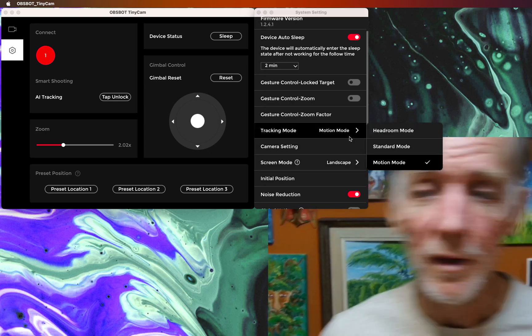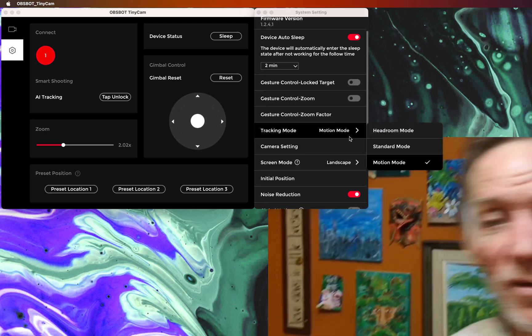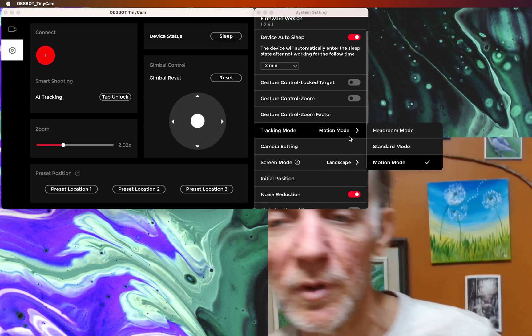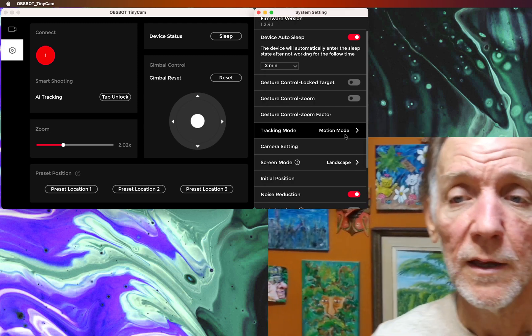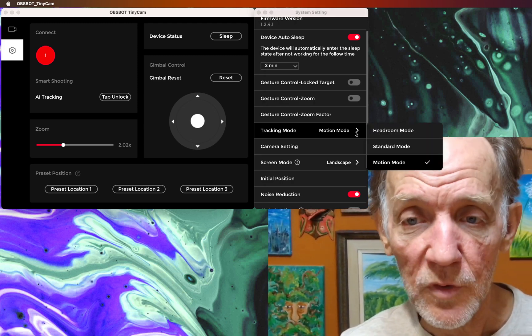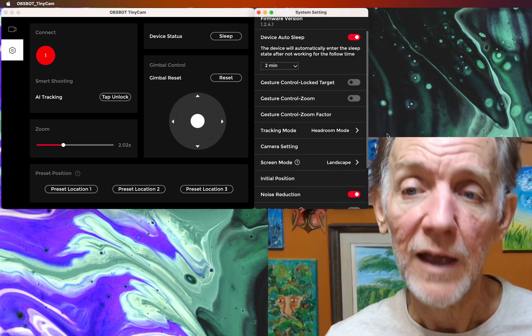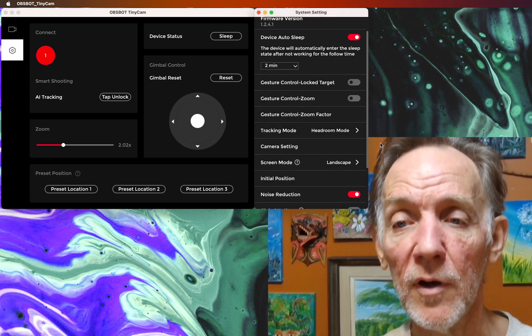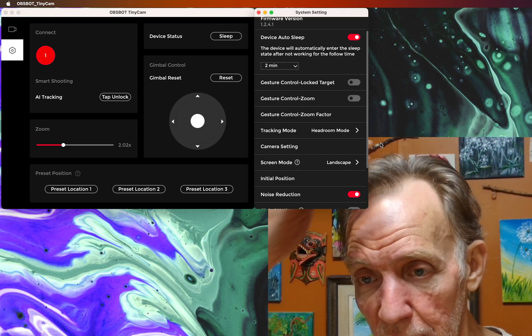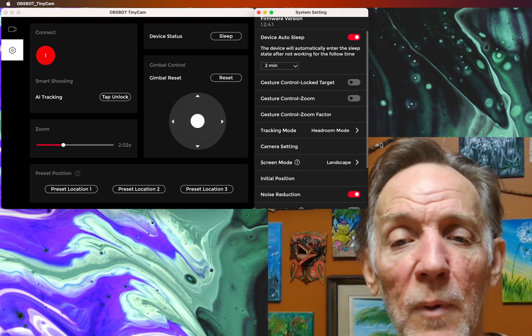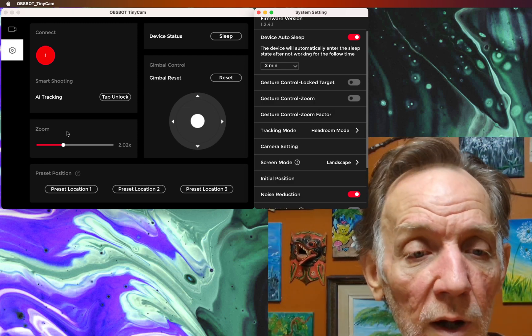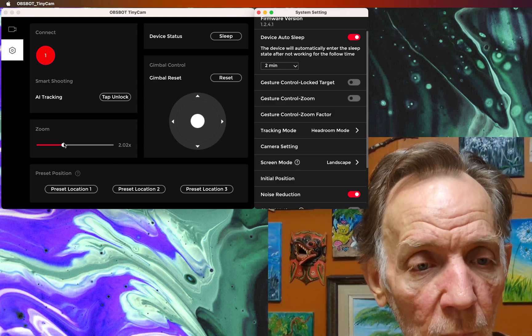Motion mode tracks your motion a bit more quickly as you're moving around. But I prefer headroom mode, so it's not cutting the top of my head off when I zoom in.